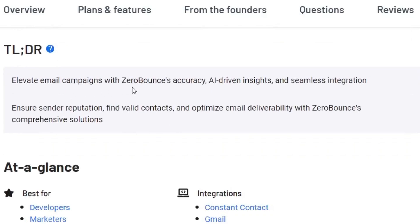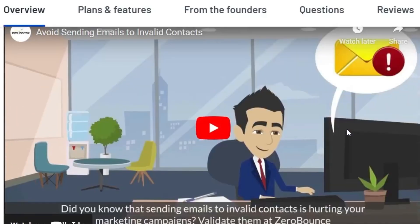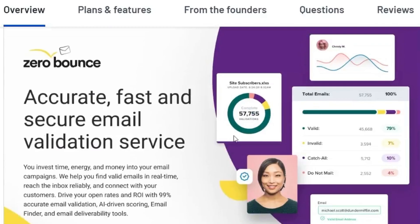Elevate email campaign with ZeroBounce accuracy. All the emails you are going to land with up to 99% accuracy in your subscribers inbox. It has even AI driven insights and seamless integration. So this is a really good alternative to the other platforms like SendGrid, ZoomInfo or Hunter.io or other platforms.